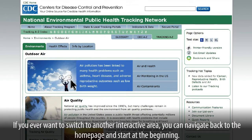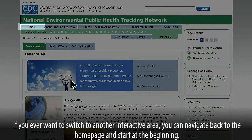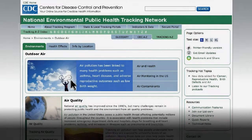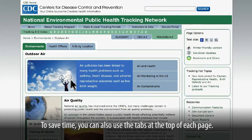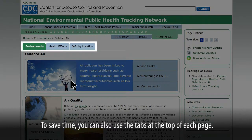If you ever want to switch to another interactive area, you can navigate back to the homepage and start at the beginning. To save time, you can also use the tabs at the top of each page.